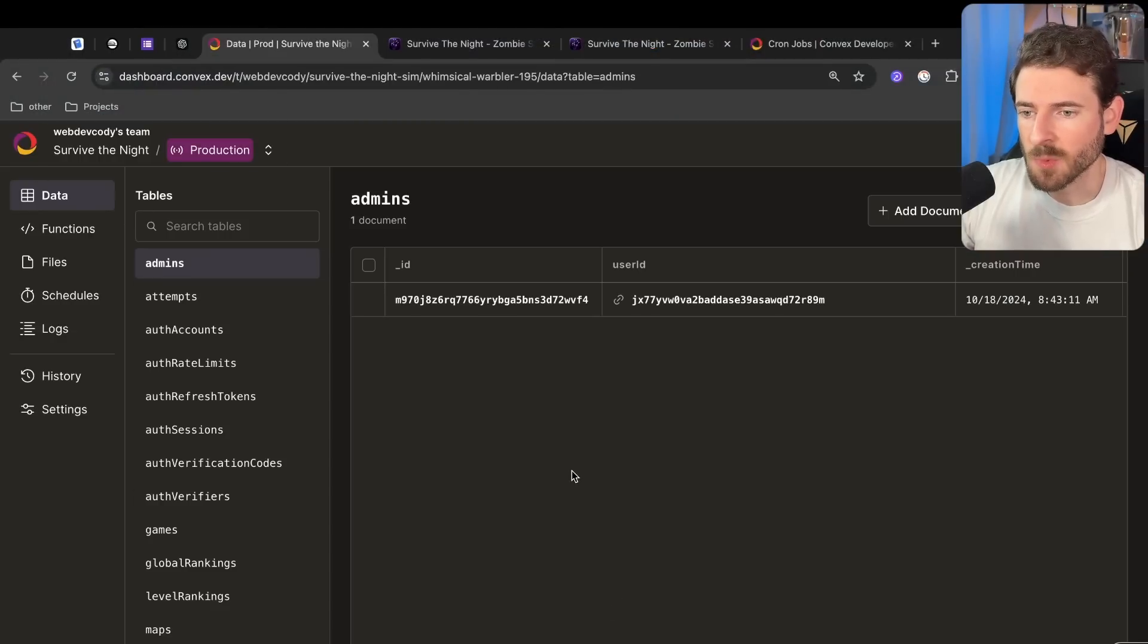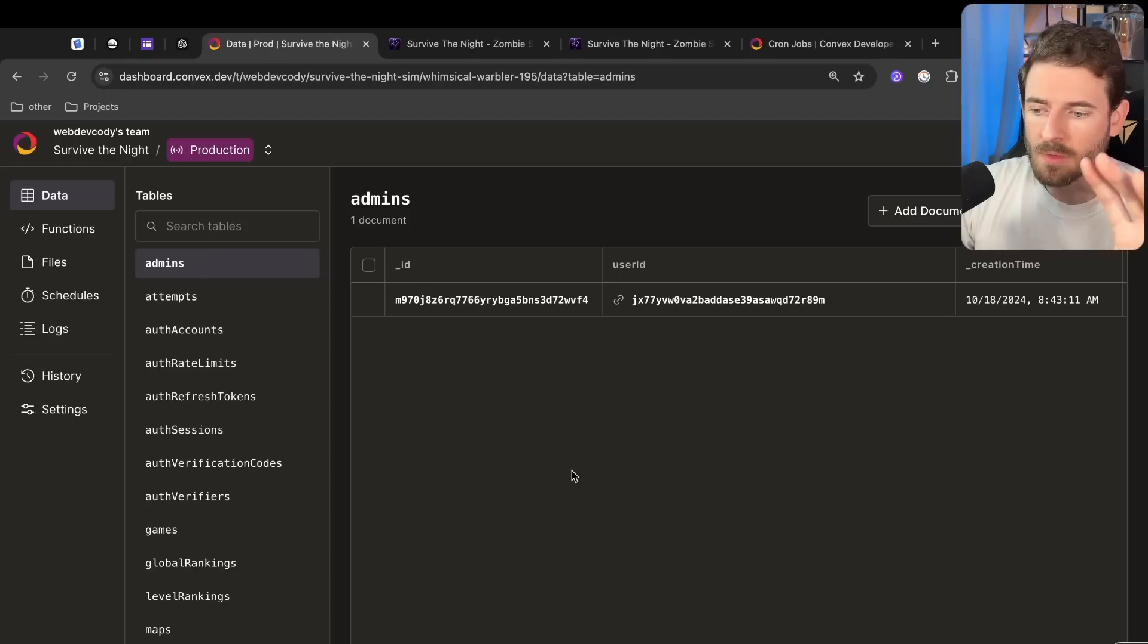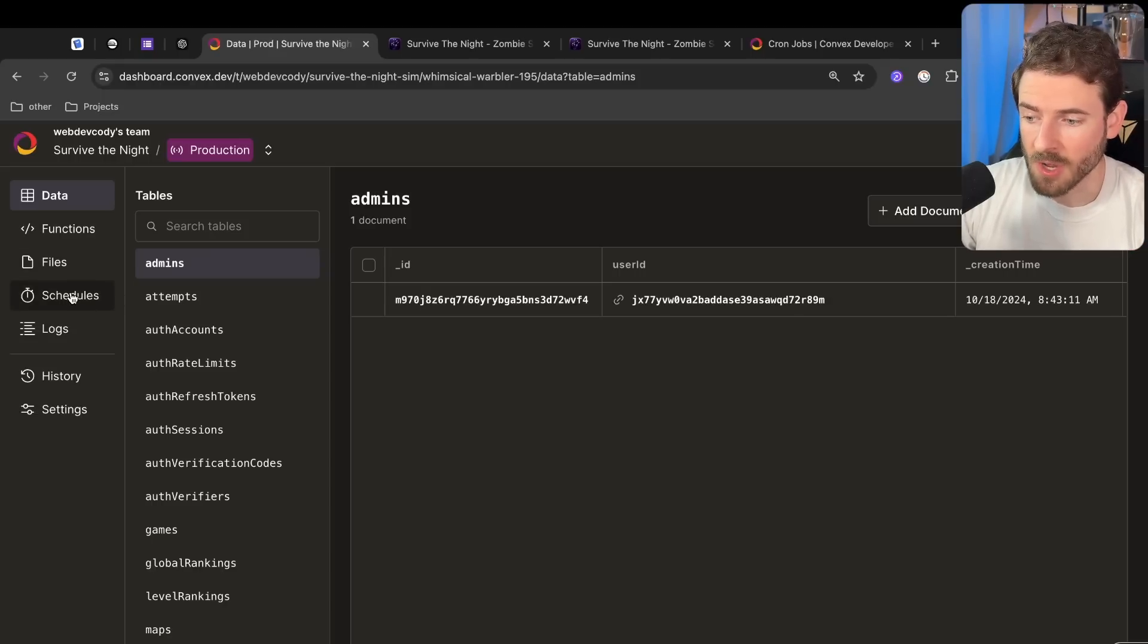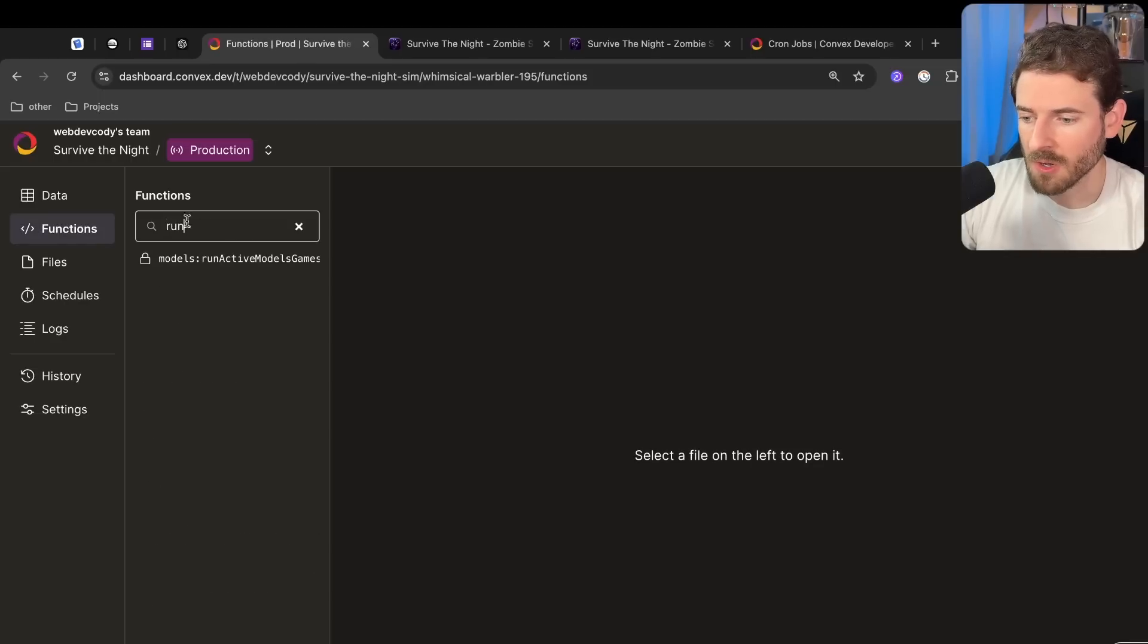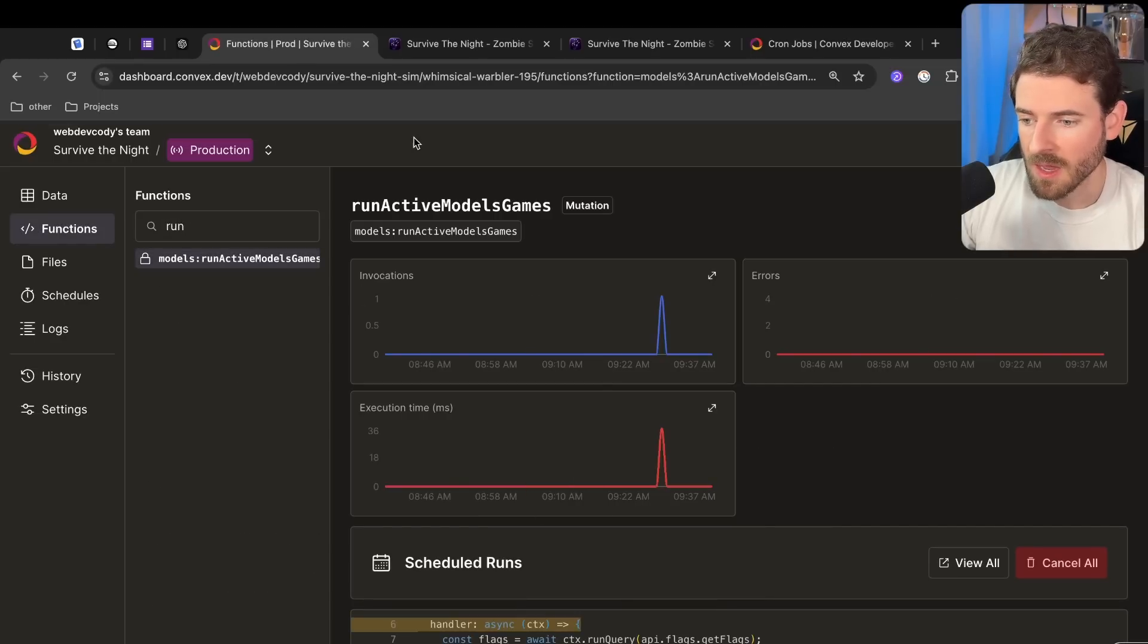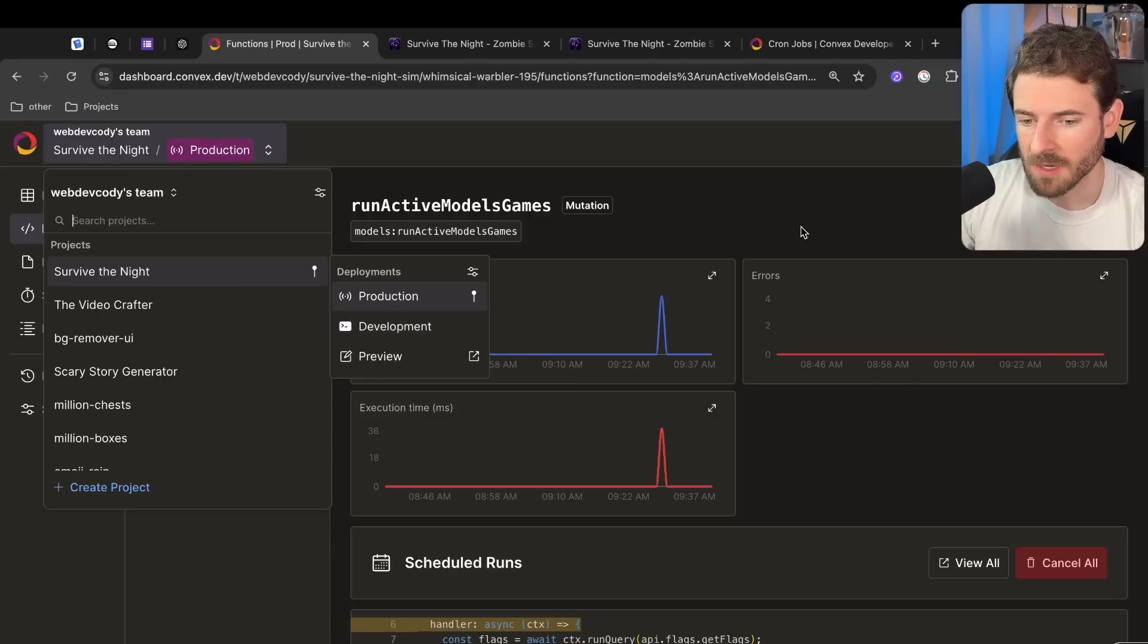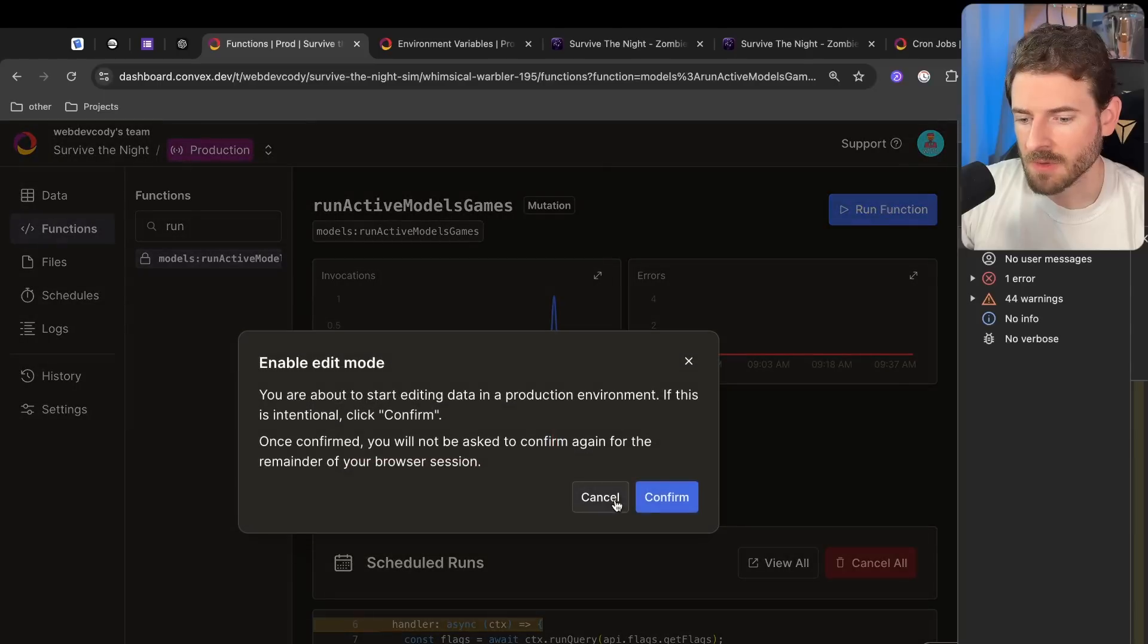I can actually kick that off real quick. This is the Convex dashboard that gives you access to all of your Convex data, all of your functions, your mutations, your queries you can call, your files, your crons. What we want to do is find that function, so I call it run active game models and we are on production right now. You can actually switch back to development if you want. Let's manually kick off this function. I'm going to go ahead and run it and then I will unlock it so I can run it in production and I'm going to kick that off.